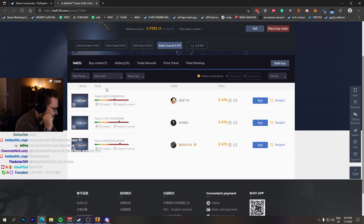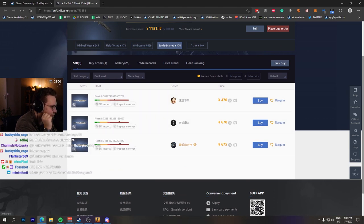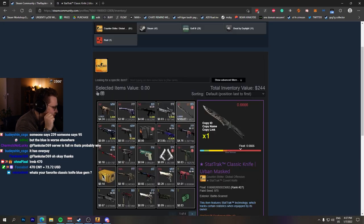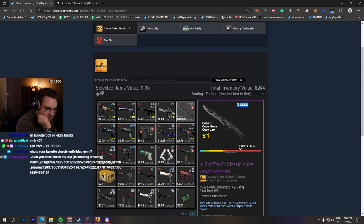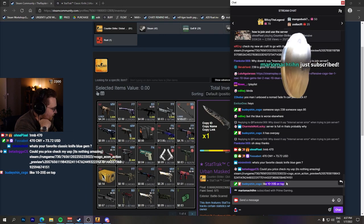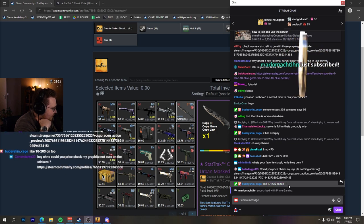But yeah, I guess it has overpay, but I don't know how much. Booty, do you know how much for 0.666? Like 10 to 20 dollars on top.